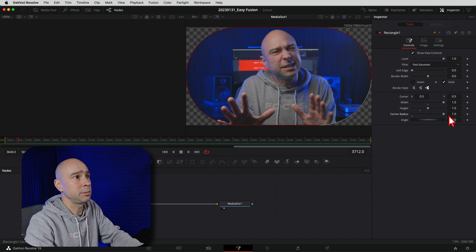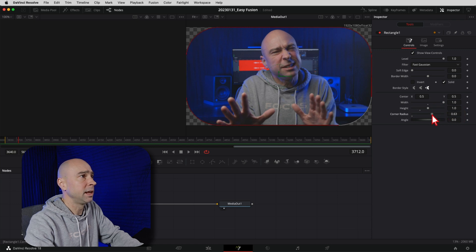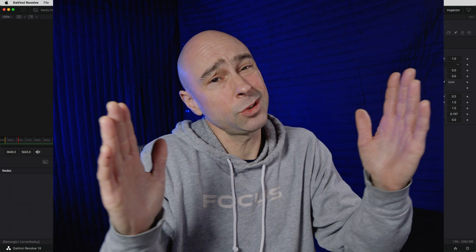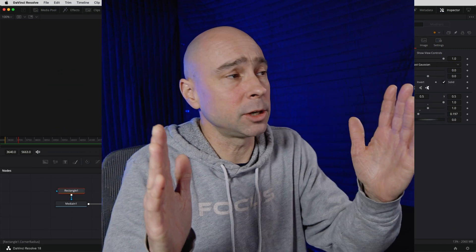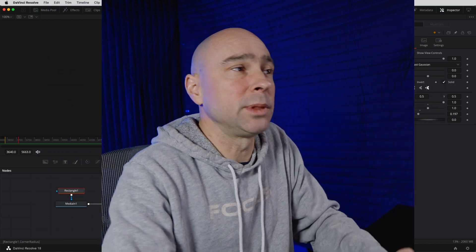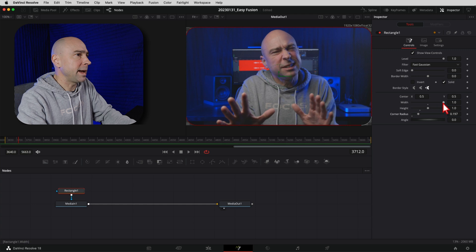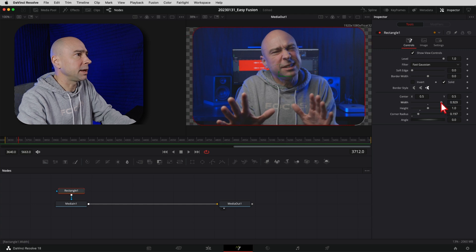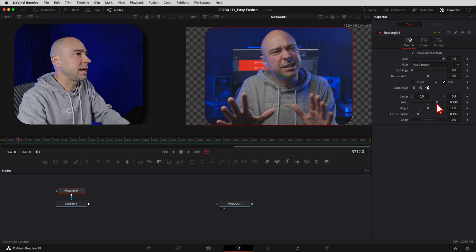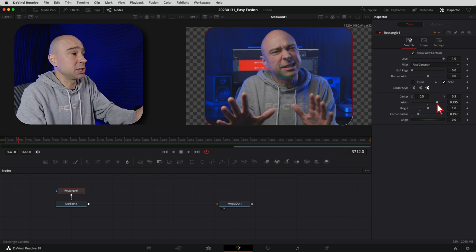We're almost done. Next, adjust the corner radius - click and drag it in and you can see the corners start to bend. You can make it oval-shaped if you want, or just drag it in a little bit like I do. Then I'll also reduce the width slightly since I don't need it this wide. I'll make it a little narrower in the width field - something like that looks good. That's it, you're done.